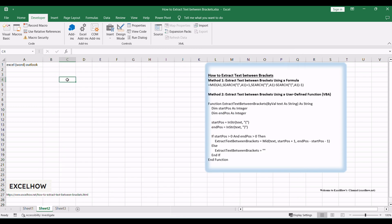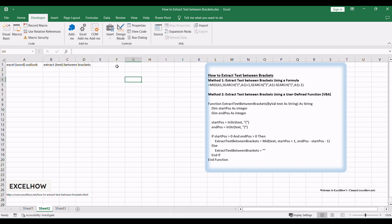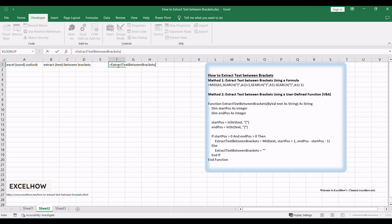Now, go back to Excel and use the custom VBA function ExtractTextBetweenBrackets to extract text between brackets. In a cell, enter the text containing brackets — for example, type 'Extract text between brackets' in cell B1. In another cell, use the custom function ExtractTextBetweenBrackets to extract the text between brackets. Enter the formula equals ExtractTextBetweenBrackets. The cell will now display the text 'Text', which is the content between the first set of brackets.